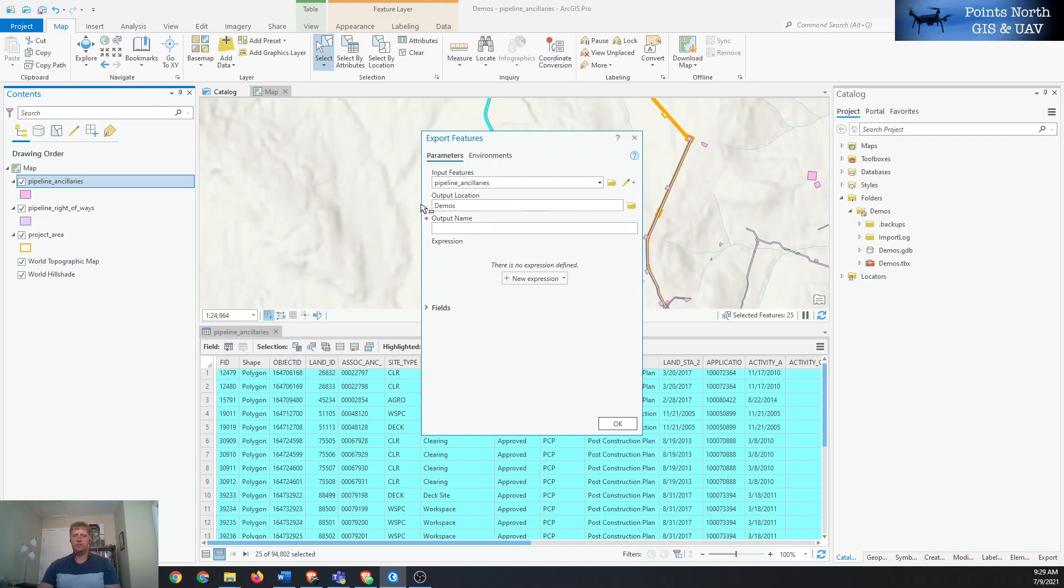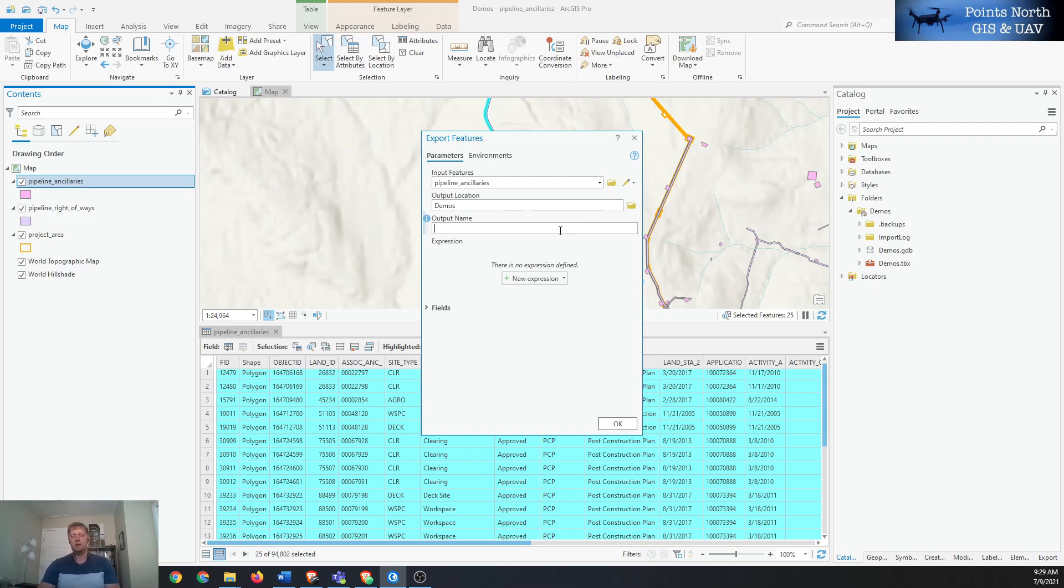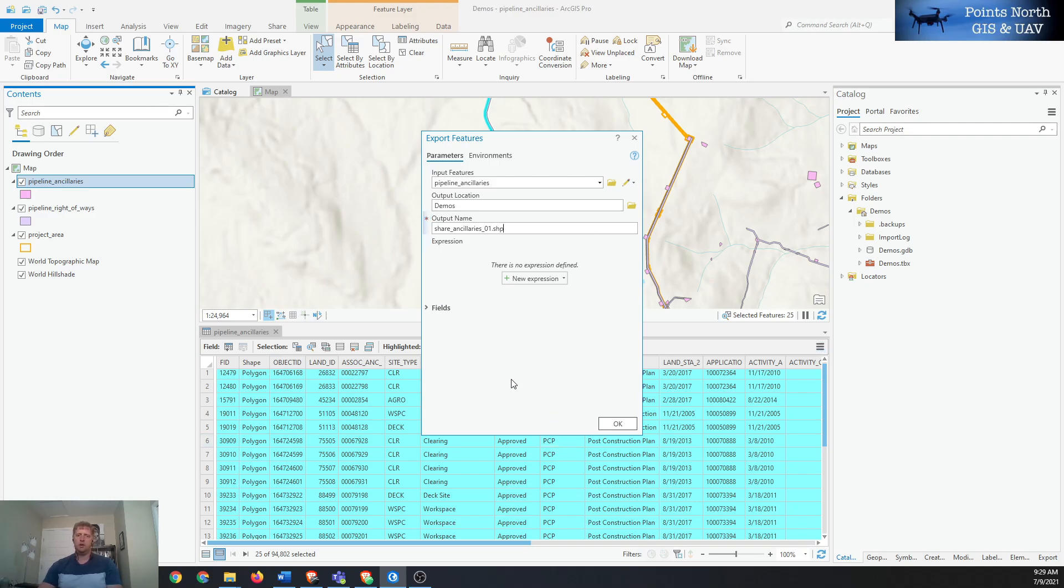Then we have to explicitly tell it that it is a shapefile. It will know that by the file extension, so we can see 'share and stories say one' and then we'll add the dot SHP at the end. That will ensure that it actually exports the shapefile.